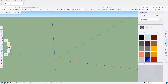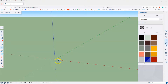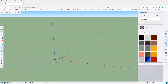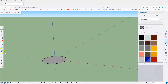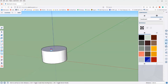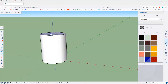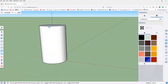Go to the rectangle tool, and this time we'll select the circle tool. I'm just going to click that at the origin, and click and drag to make a circle. Once I've got a circle, all I have to do is take the push tool and click and drag up to make a cylinder.